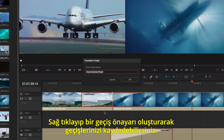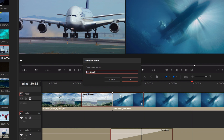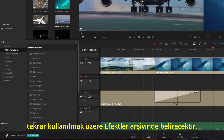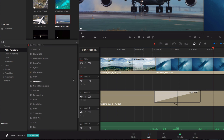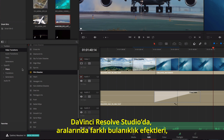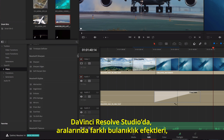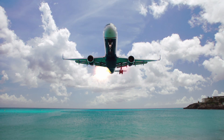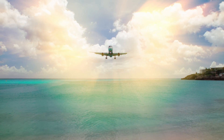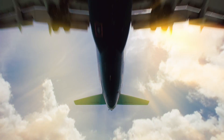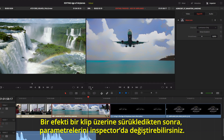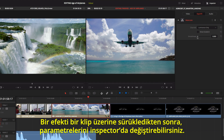You can save transitions by right-clicking and creating a transition preset. Once you give it a name, the transition, along with its current settings, will now appear in the effects library, so you can use it again. In DaVinci Resolve Studio, the effects library also contains over two dozen Resolve FX including different blur effects, lens flare, light rays, watercolor, and more. Once you drag an effect onto a clip, you can adjust its parameters in the inspector.